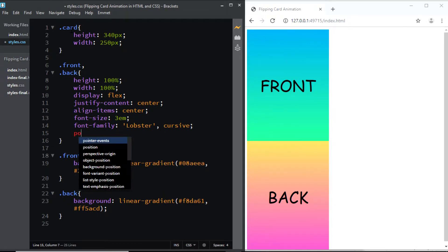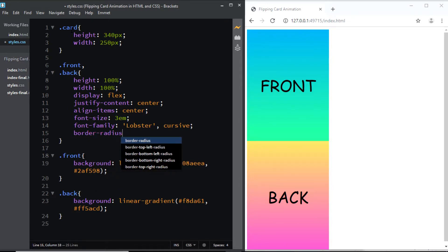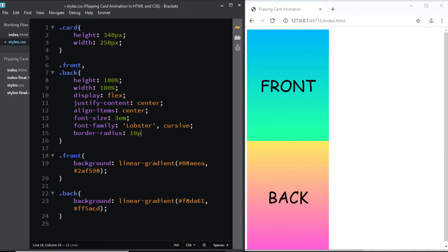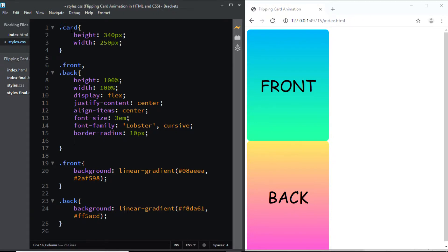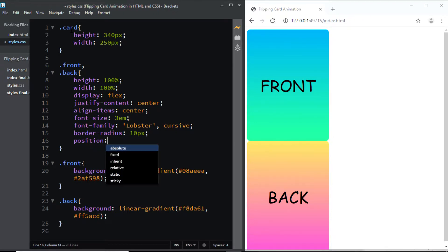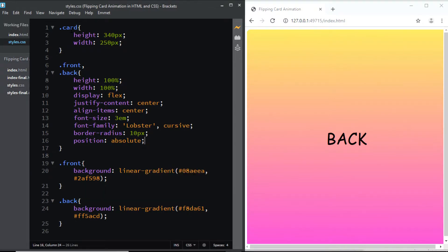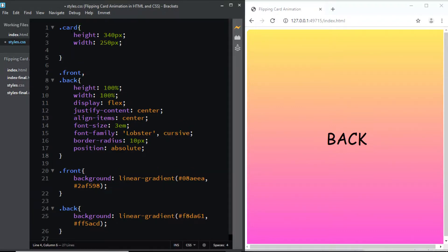Next, let's give the front and back a border-radius of 10px. And finally, let's give them a position of absolute. Now, the back and front should be positioned in relation to the card class, so we'll give the card a position of relative.